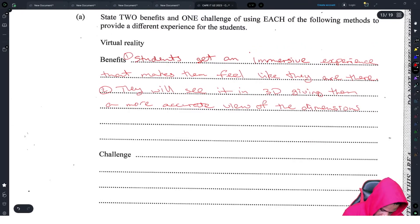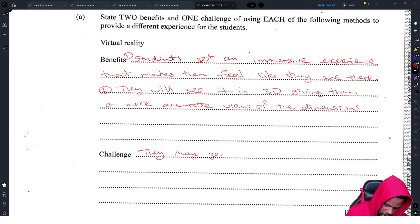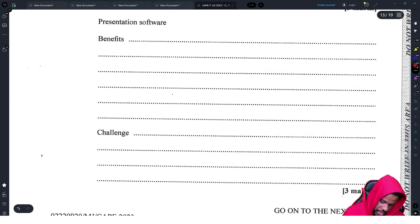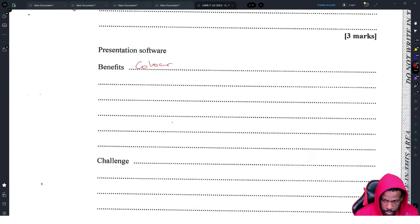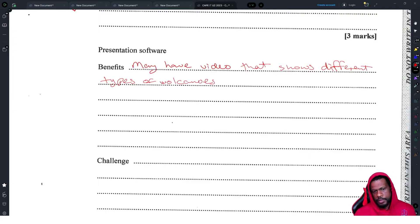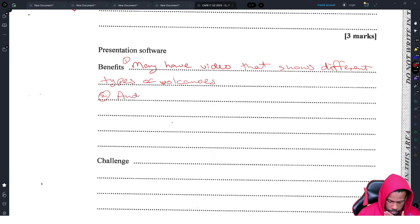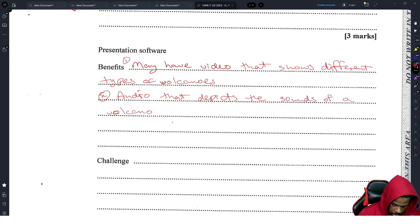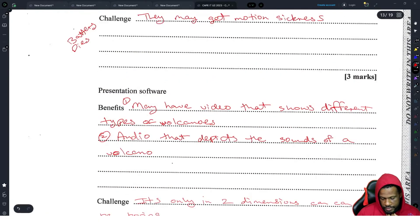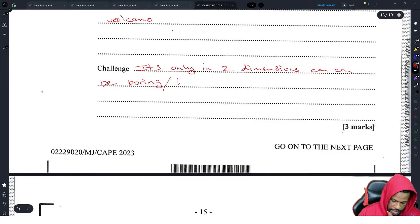Motion sickness is usually the biggest problem with virtual reality. For presentation software, benefits include: it can contain video showing different types of volcanoes, and audio that depicts the sound of a volcano. The challenge with presentation software is that it is only in two dimensions and can be boring or less immersive.